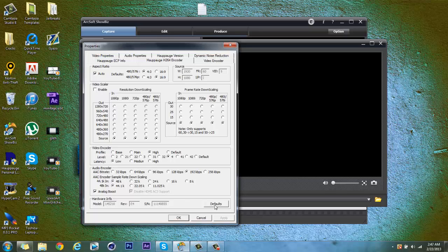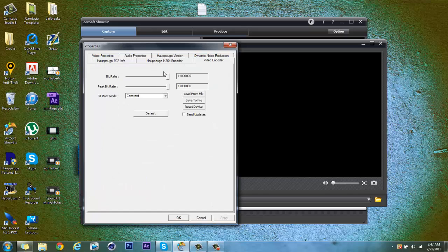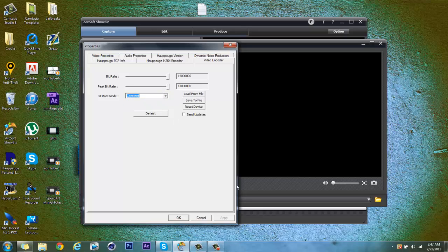Just hit defaults and everything will go to its defaults, hit apply, and your video encoder would be at all the way 14, 14, and constant, hit apply, okay.